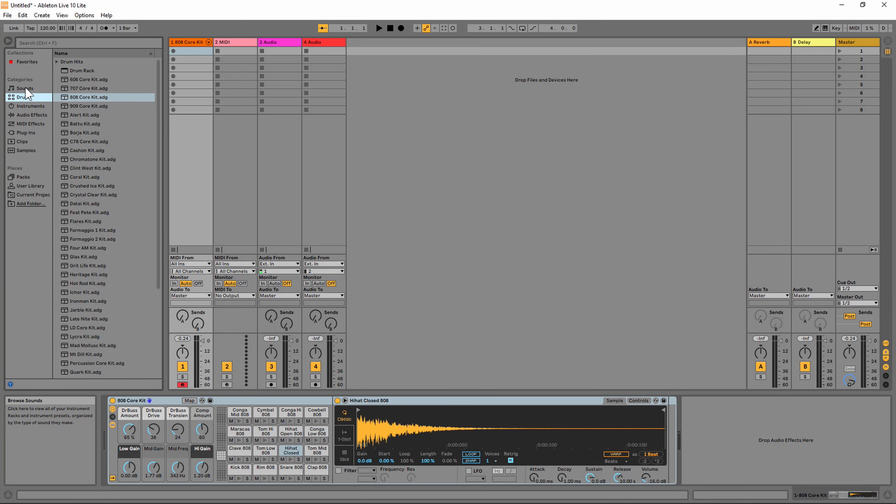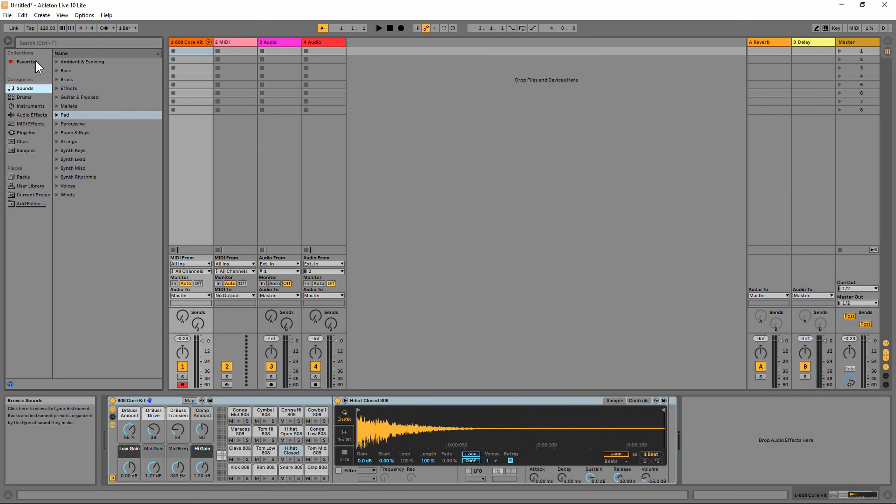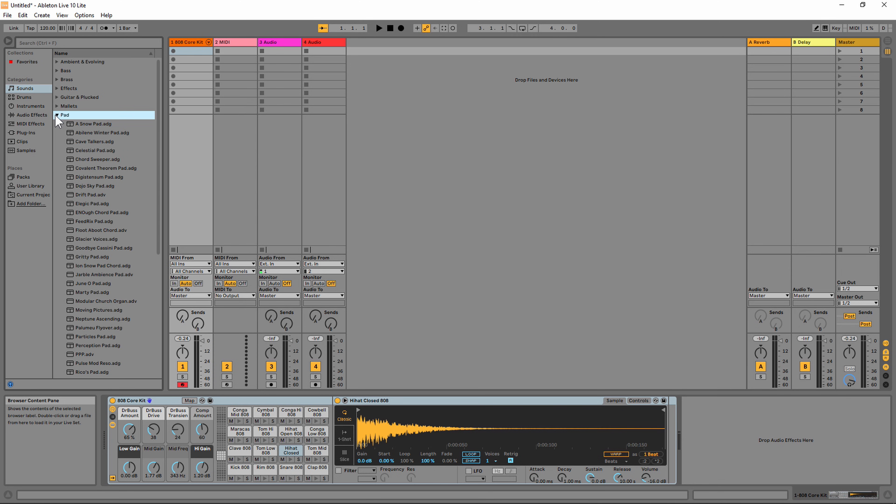If you want to use the keys on the MPK Mini to play an instrument, you can do that as well. To show you an example, I'm going to go to Sounds, click right here where it says Pads, and pull in one of these pads. I'm going to pull in this Juno pad into a new MIDI track.